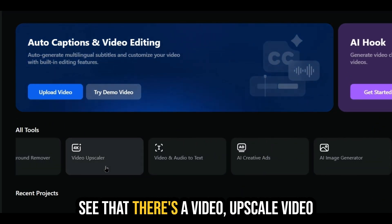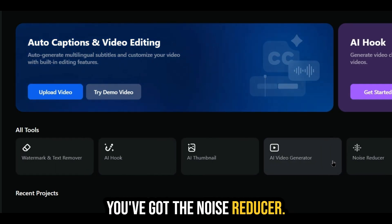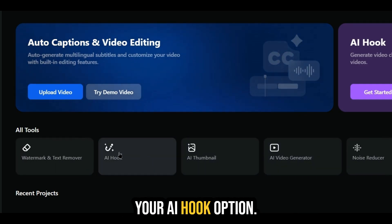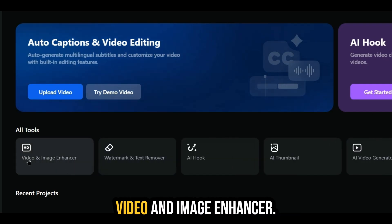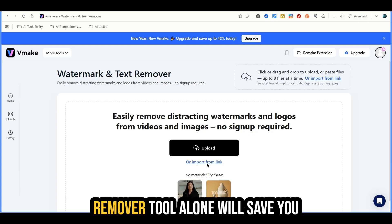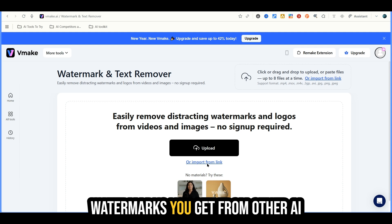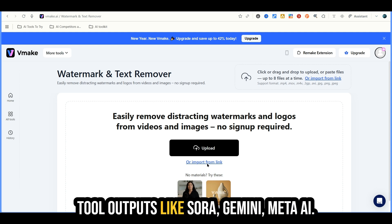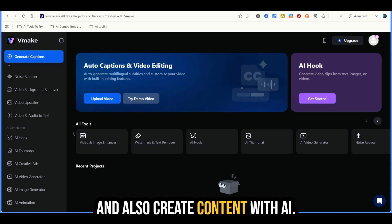Scrolling through this, you'll see there's a video upscaler, video and audio text editing, AI creative ads, AI image generator, AI animation, noise reducer, AI thumbnails, AI hook option, watermark and text remover, and video and image enhancer. Just this watermark and text remover tool alone will save you hours removing those annoying watermarks you get from other AI tool outputs like Sora, Gemini, and Meta AI. Basically a plethora of tools to help you edit and create content with AI.